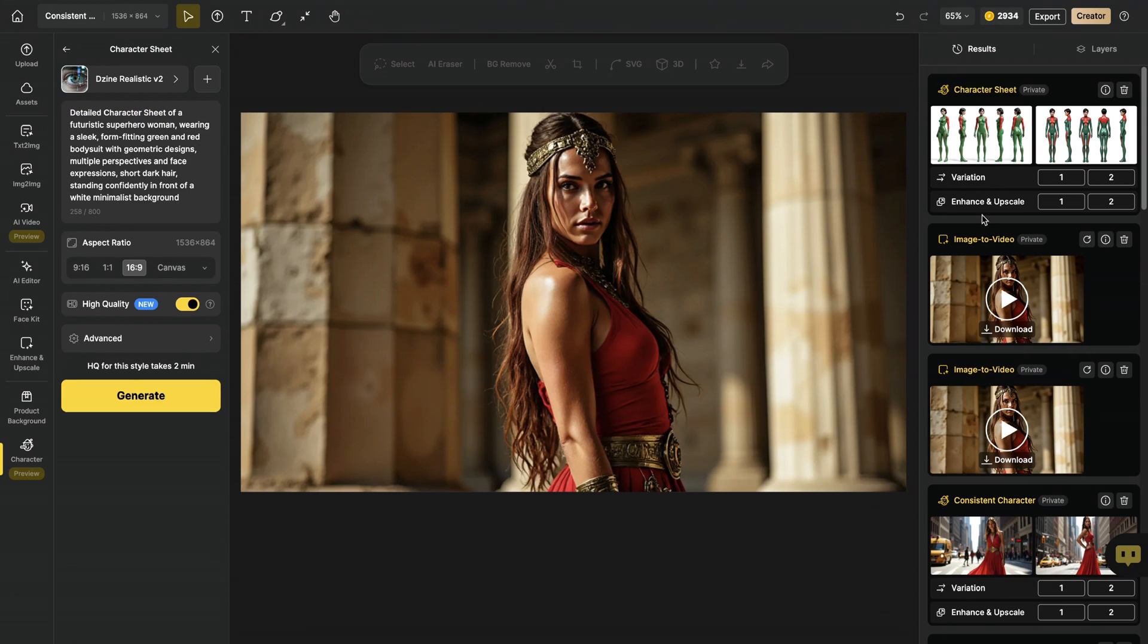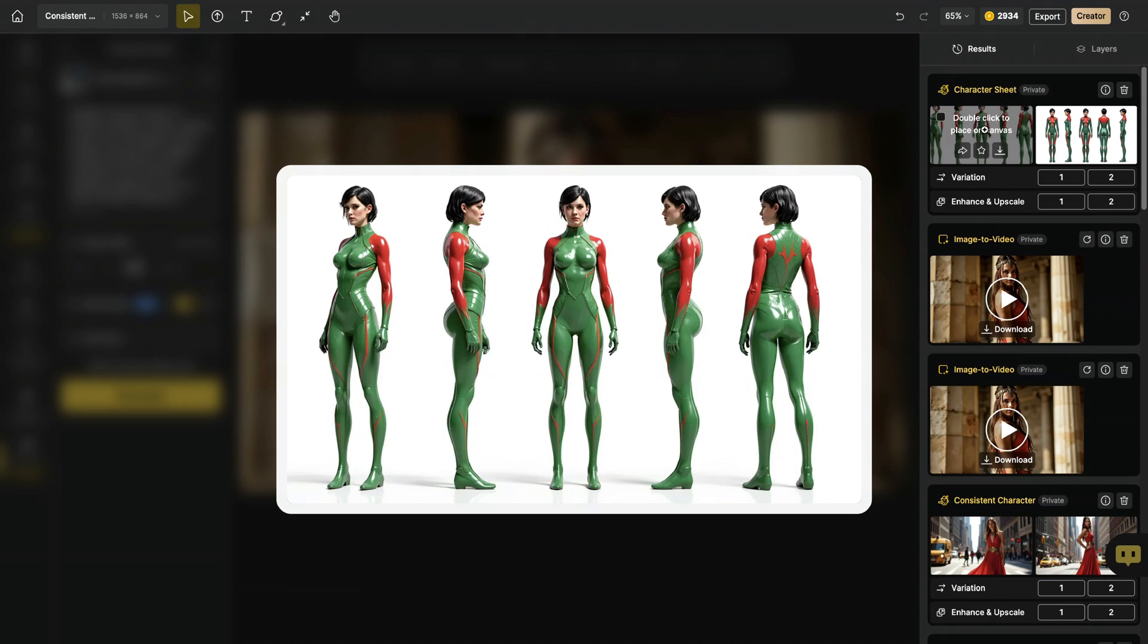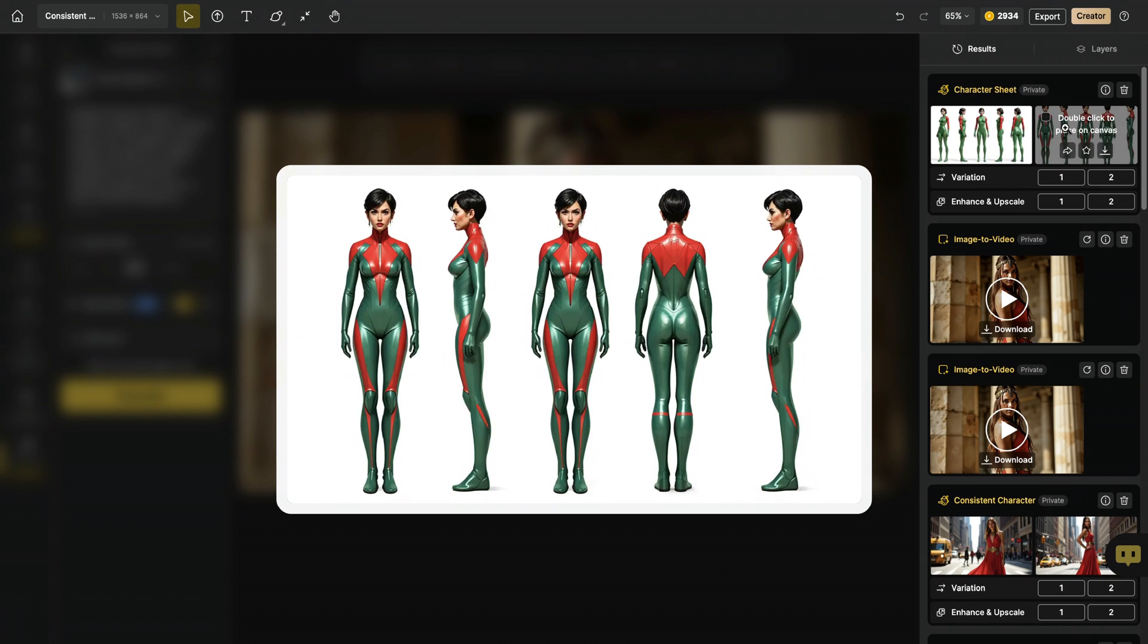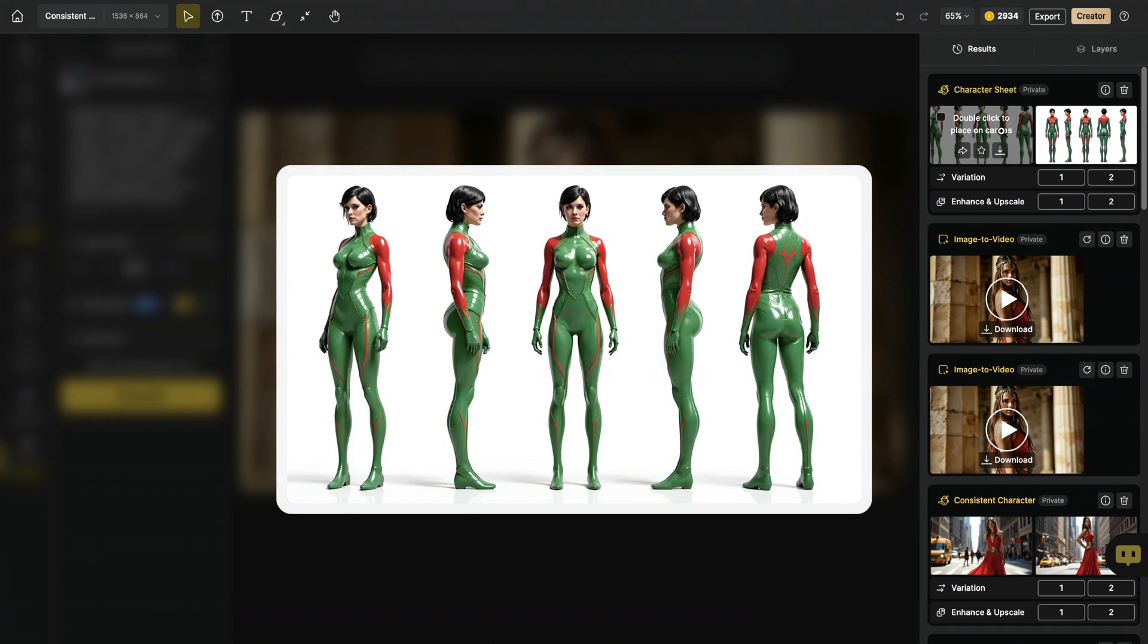And our character sheet is ready. So you can see that by this method, we managed to create a sheet with our character posing dynamically from multiple perspectives. And as you know, we need these multiple perspectives for our character training step. I think I like this one the most.